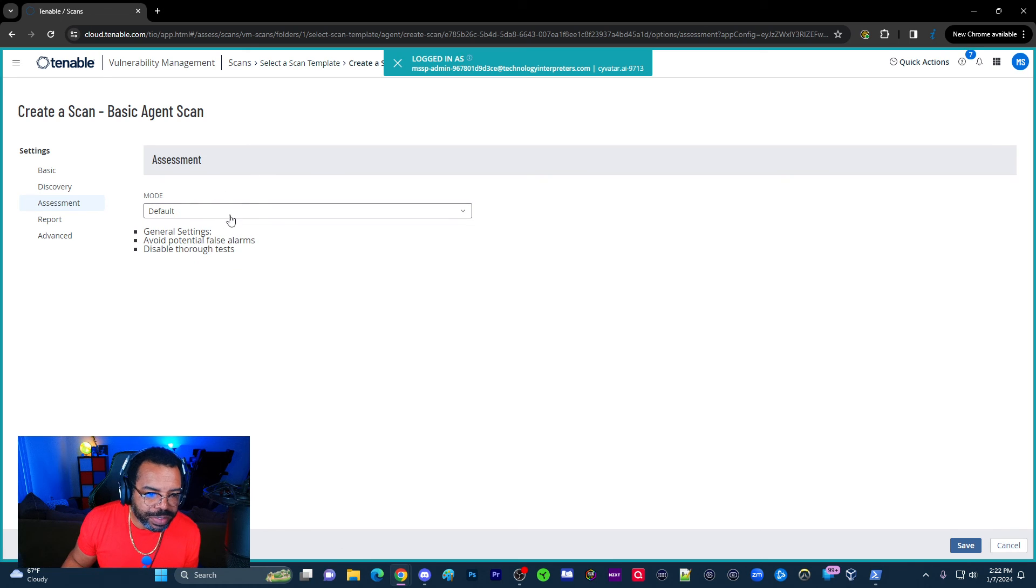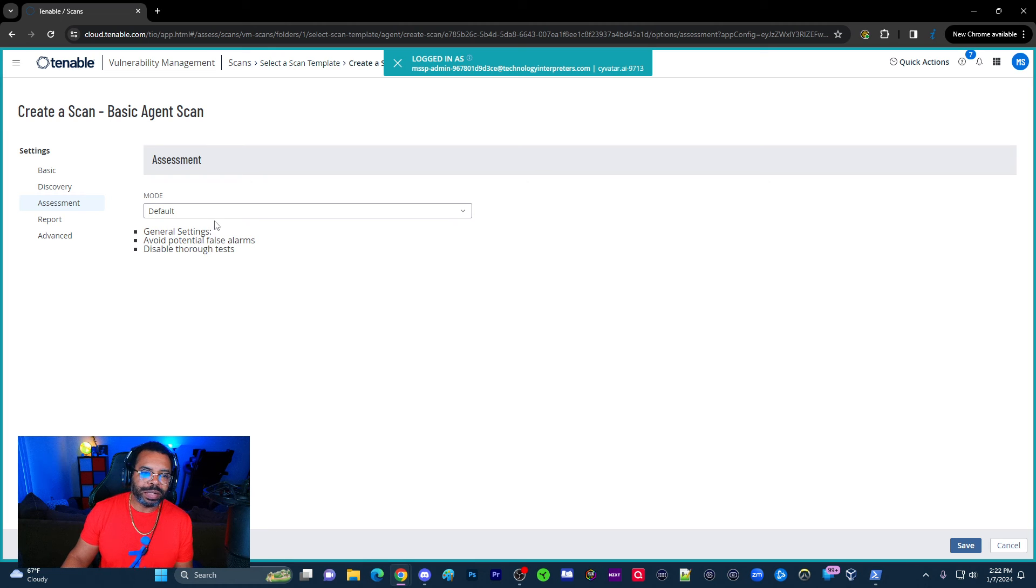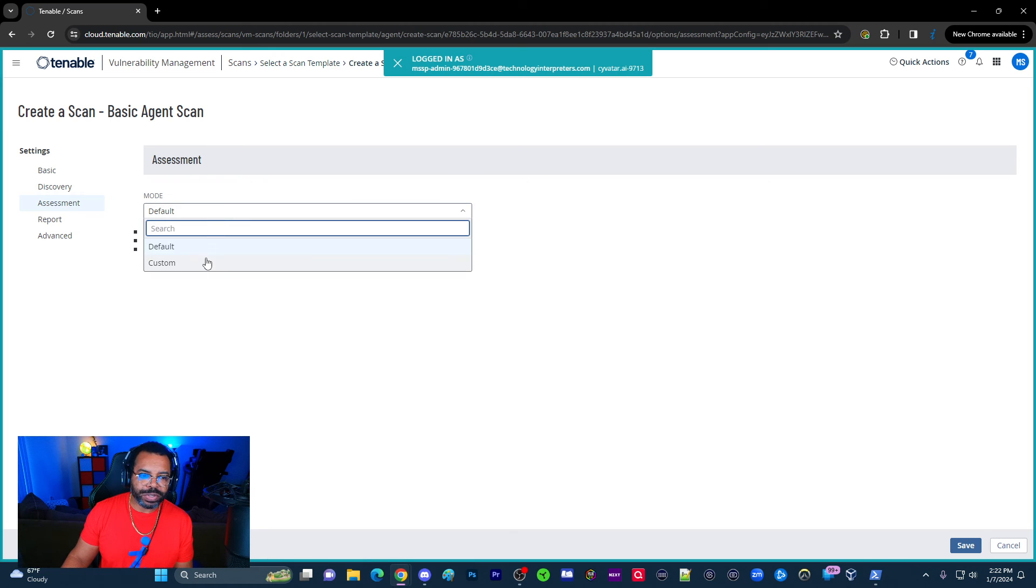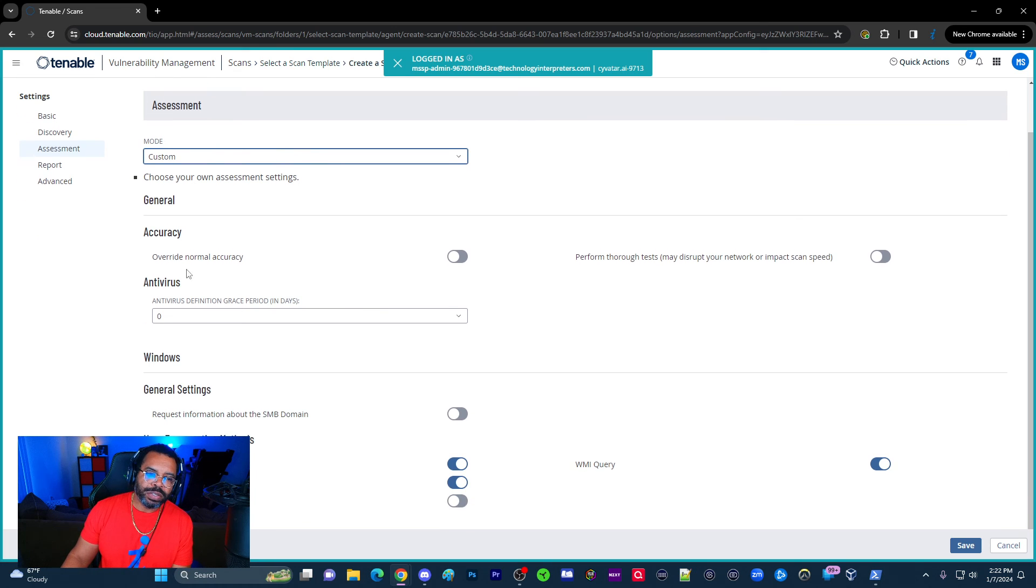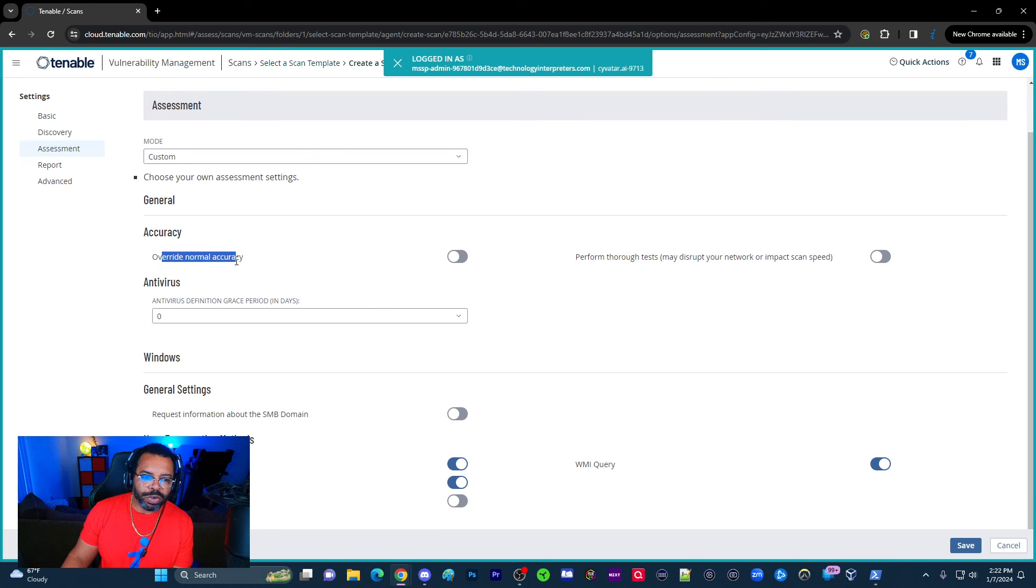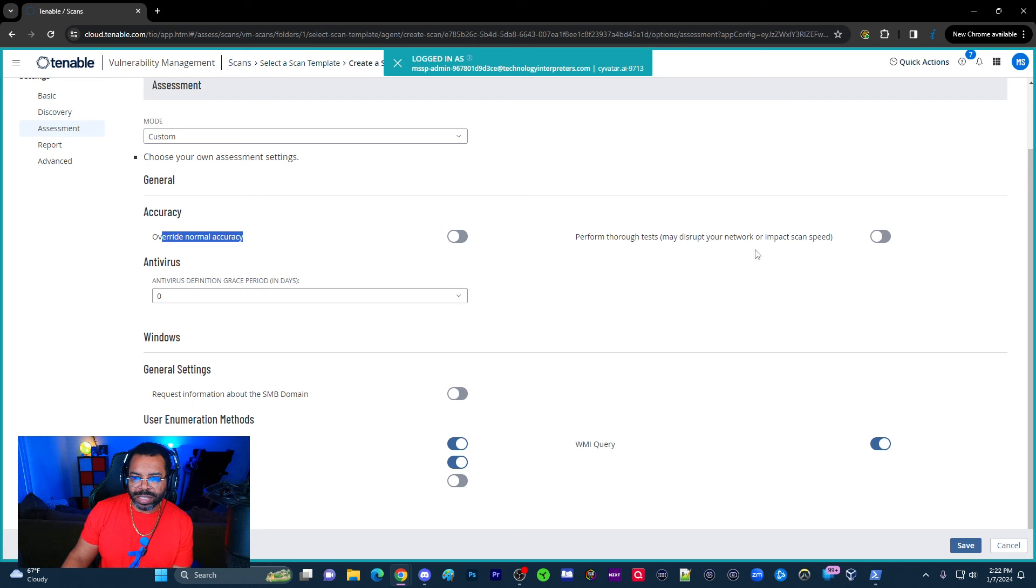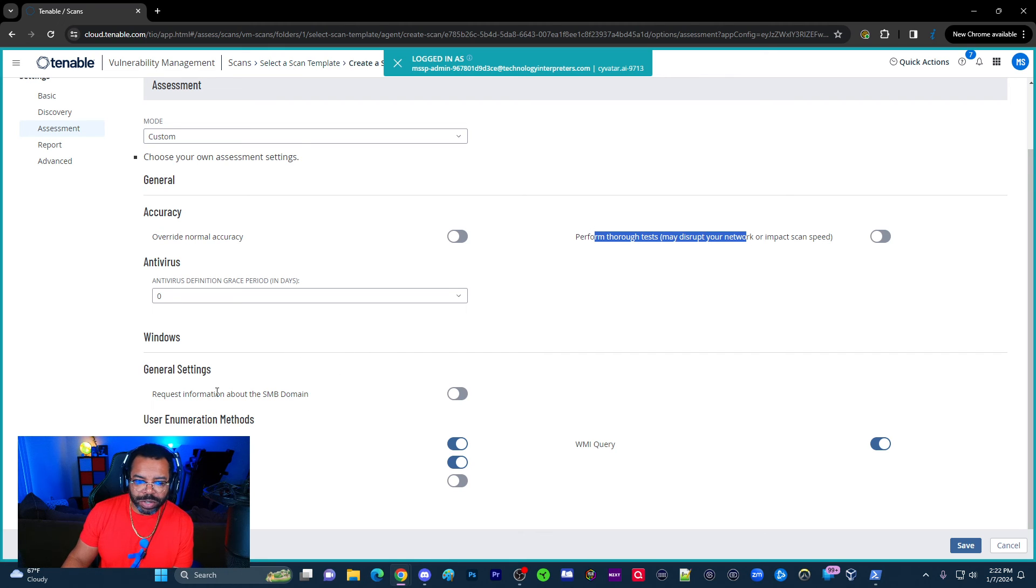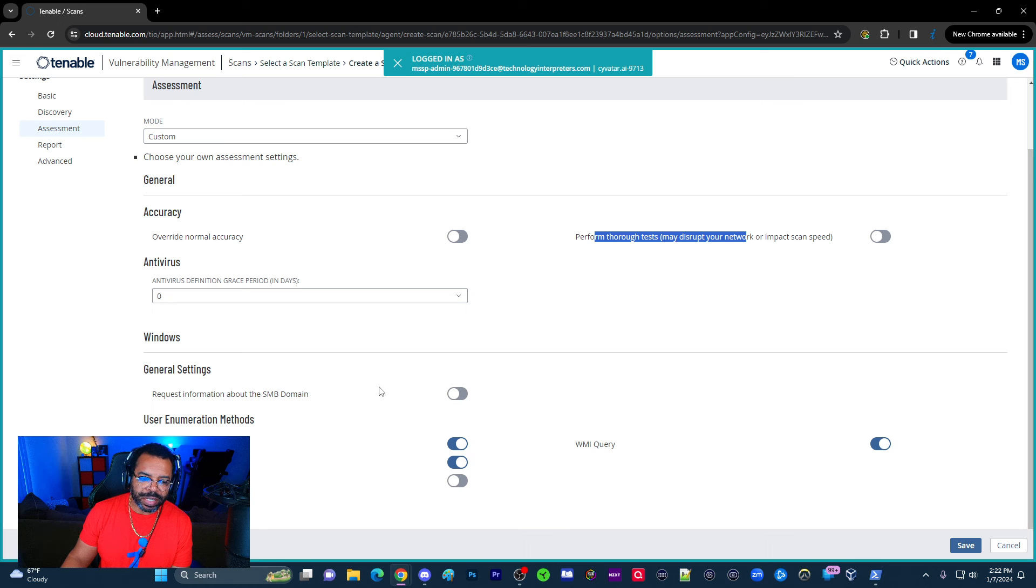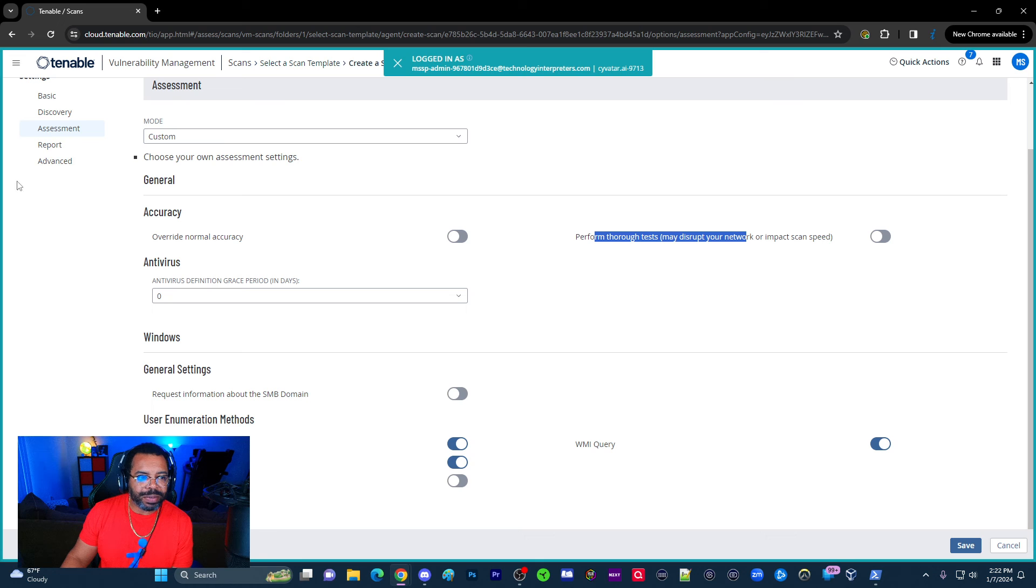So discovery. This says port enumerators using WMI and NetStack commands. I assume those are the commands it's using or SSH. So those are both enabled. Assessment. So you can do a default or custom assessment. General settings, avoid potential false alarms, disable thorough test. That's that. And you can go to customize, you can override the normal accuracy. So these things, once again, I don't do a lot of things here. But at least I want you to make sure you see these options because at times there may be some requirement or some need that causes you to need to enable these options.